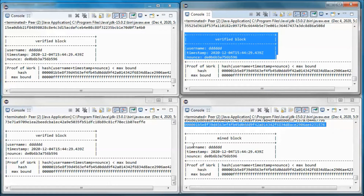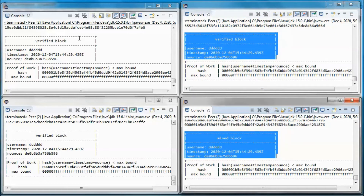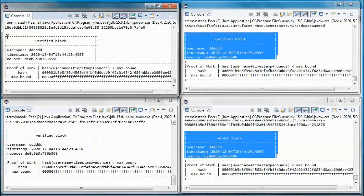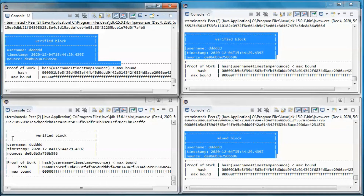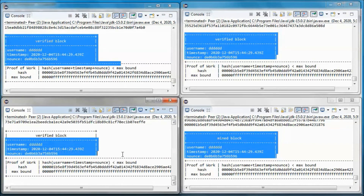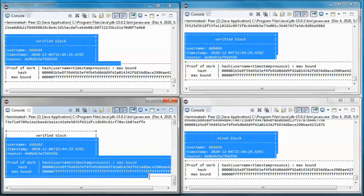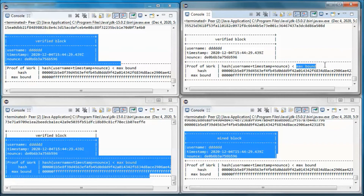This is what this one did — it sent its username, timestamp, and nonce to all other miners, and they went ahead and hashed those and verified that the base 16 number is smaller than the max bound.